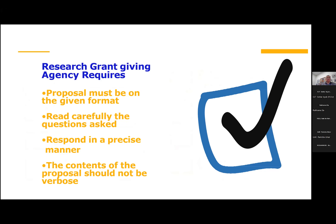From the point of view of research grant-giving agencies, all proposals must follow the given format. Every funding agency, whether national or international, has its own formats and proposal forms, and you must read them very carefully. You should respond in a precise manner; the contents of the proposal should be succinct and to the point, and you should choose the language appropriately.